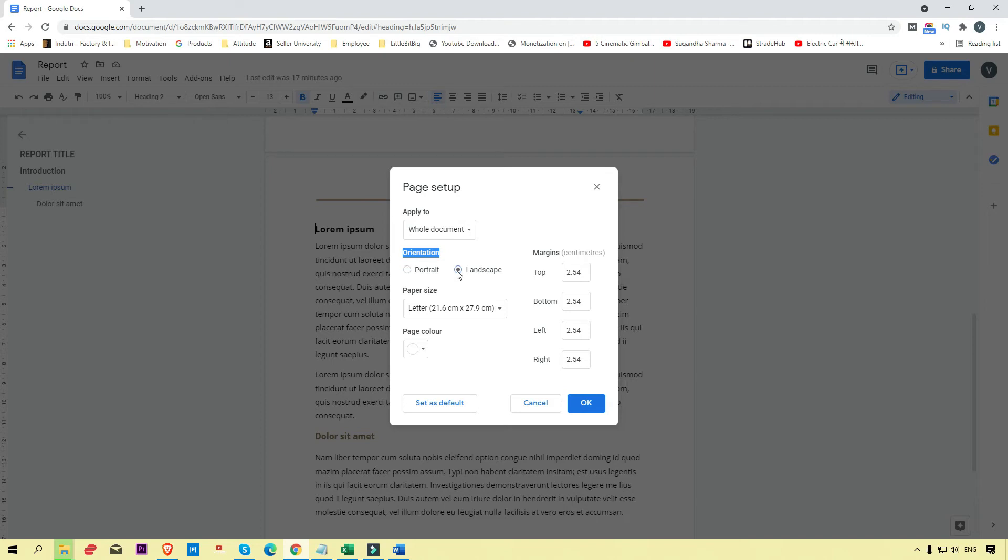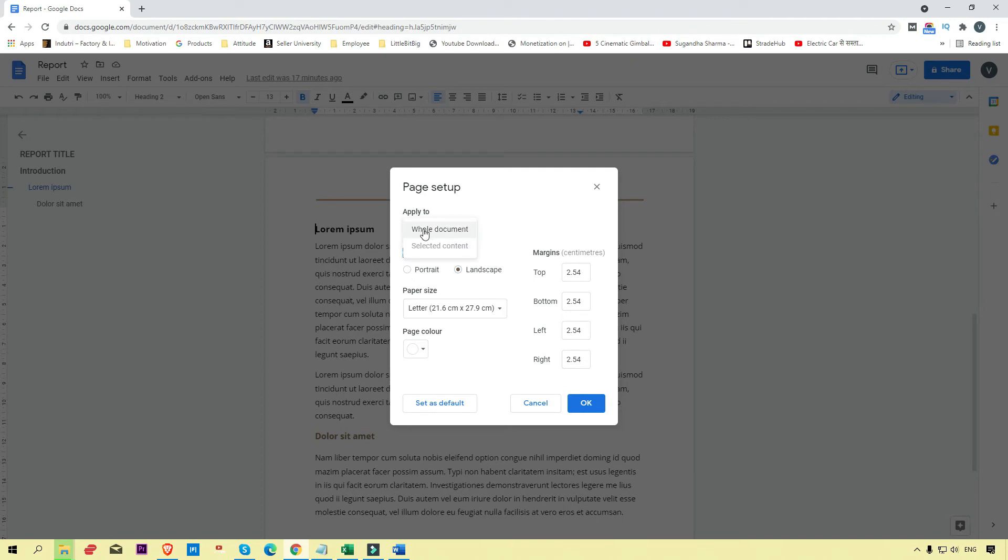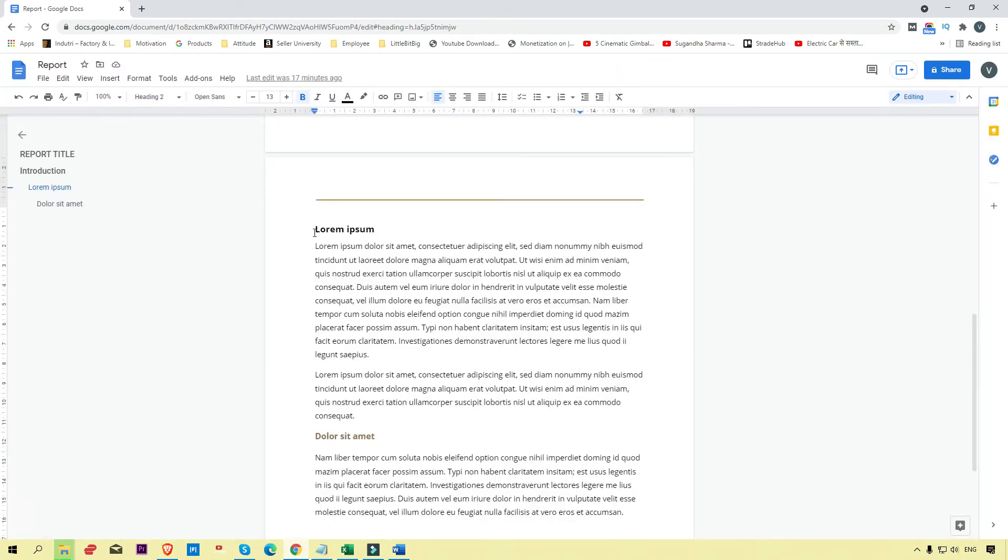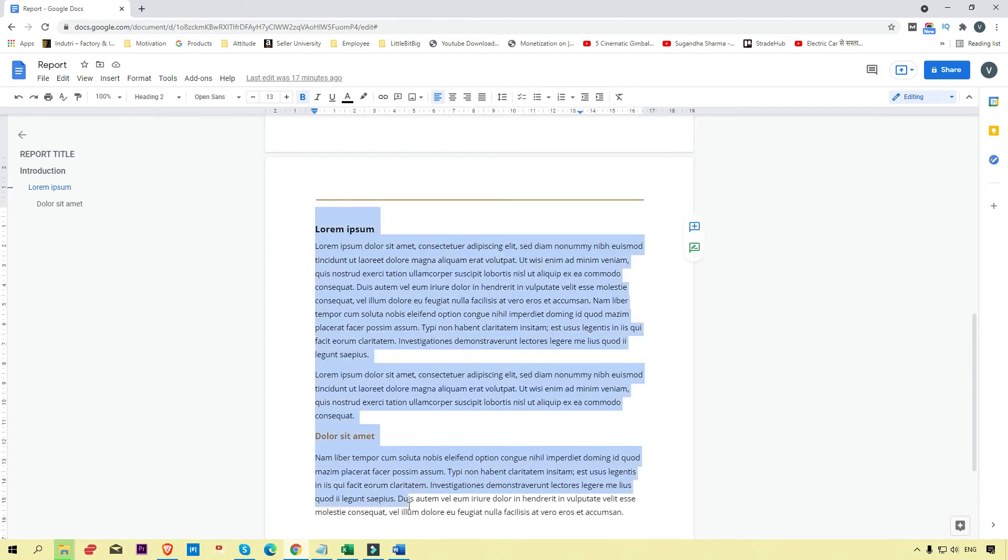Here you can see 'Apply to' - when you select the dropdown button, you'll see 'Whole document' or 'Selected content'. This option is not enabled because we're not selecting any content yet. Now we're going to select content first.